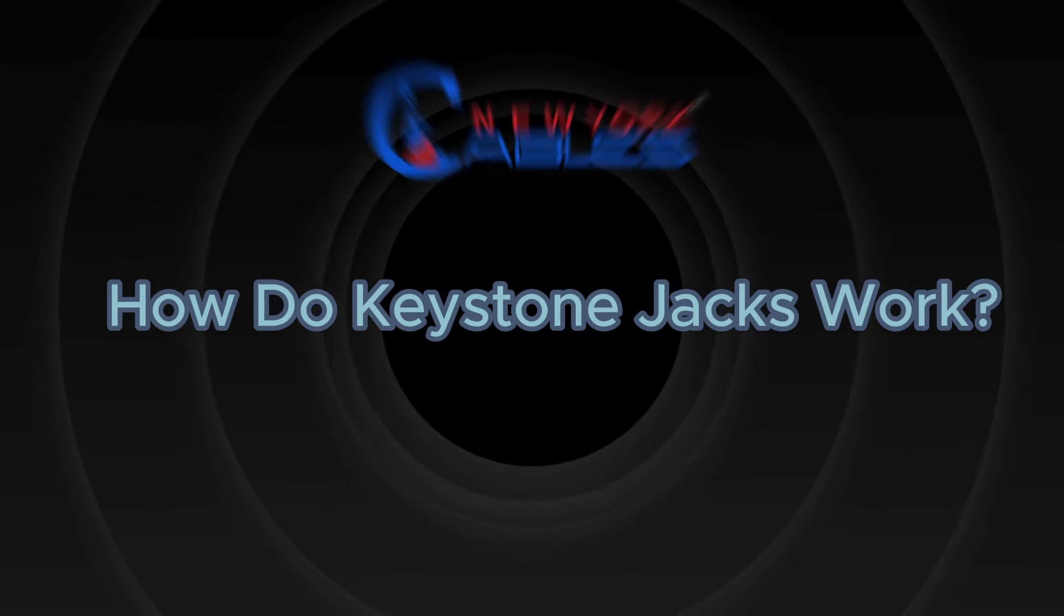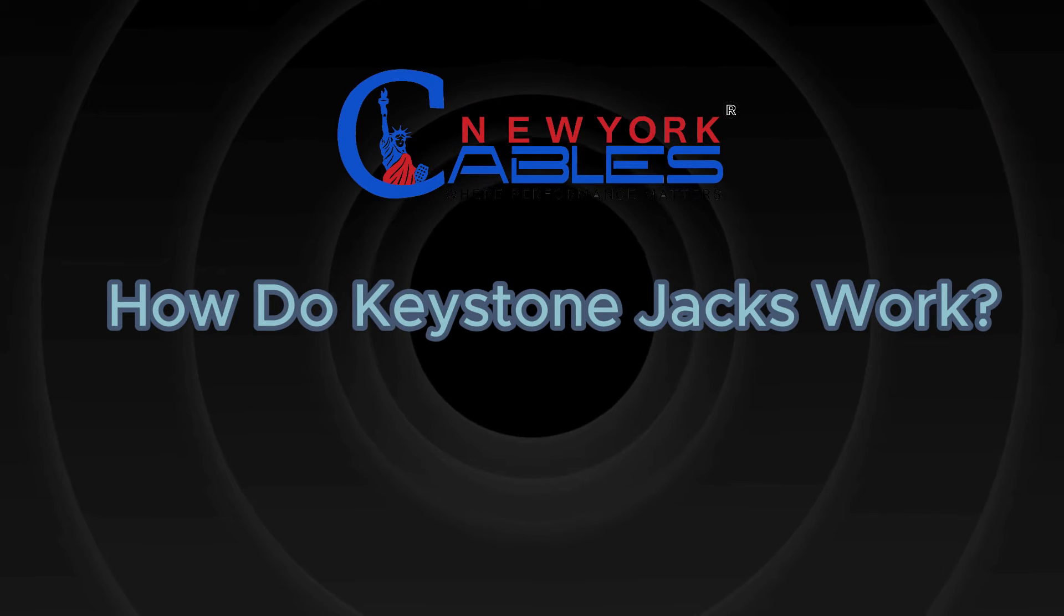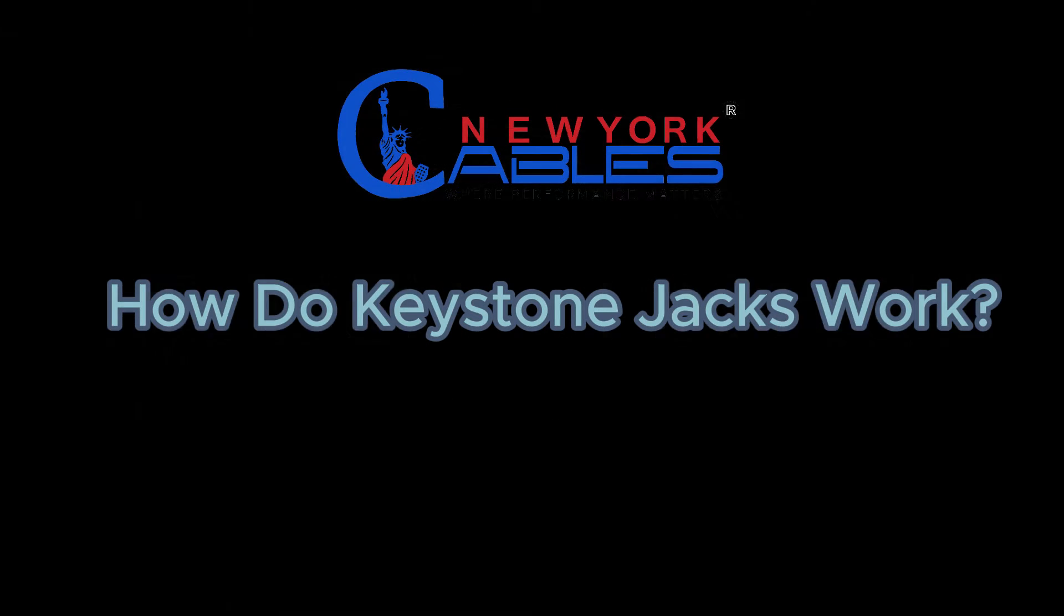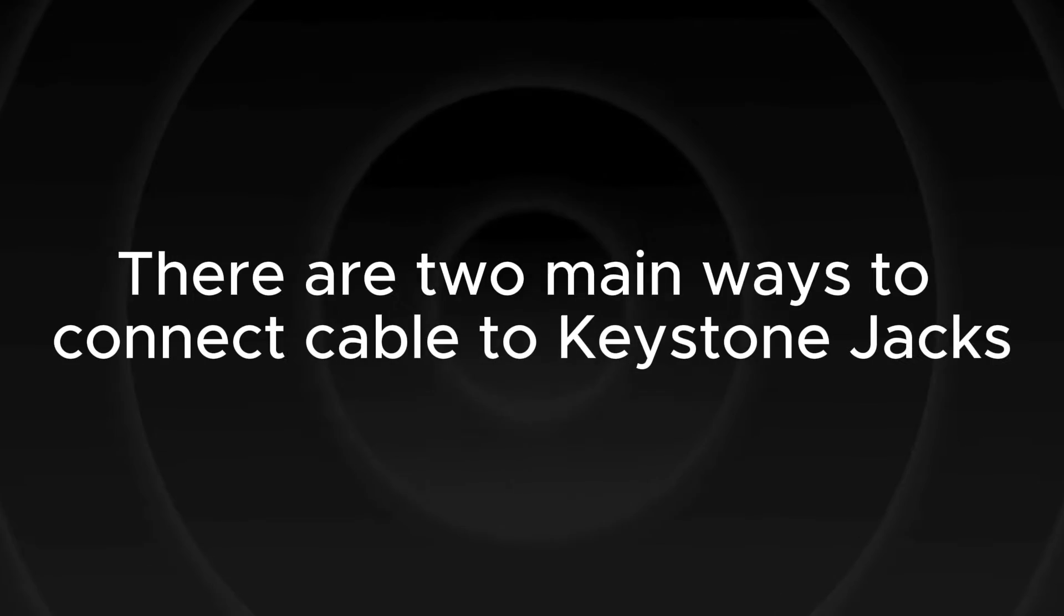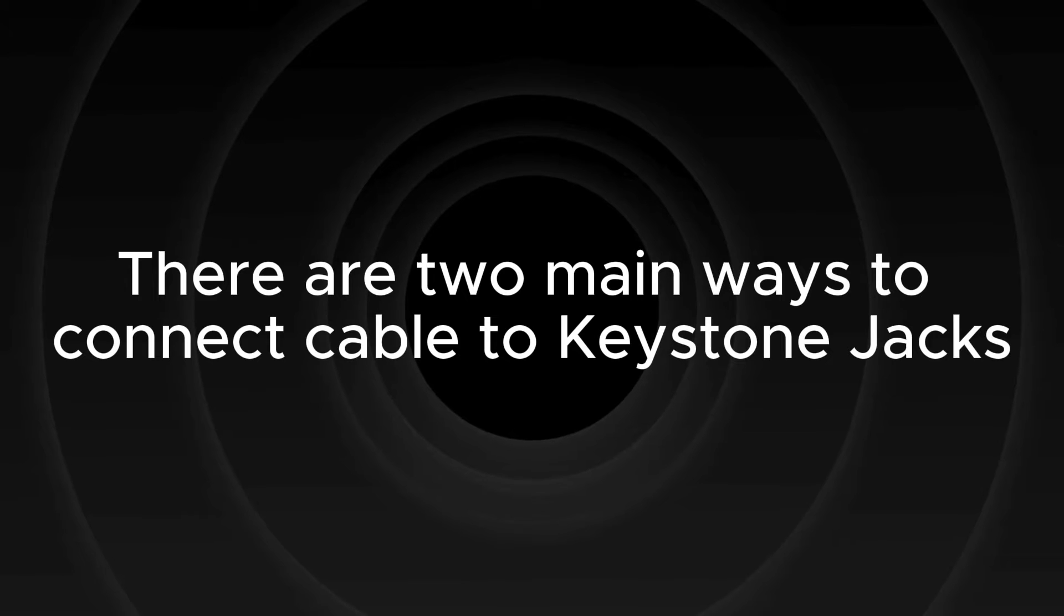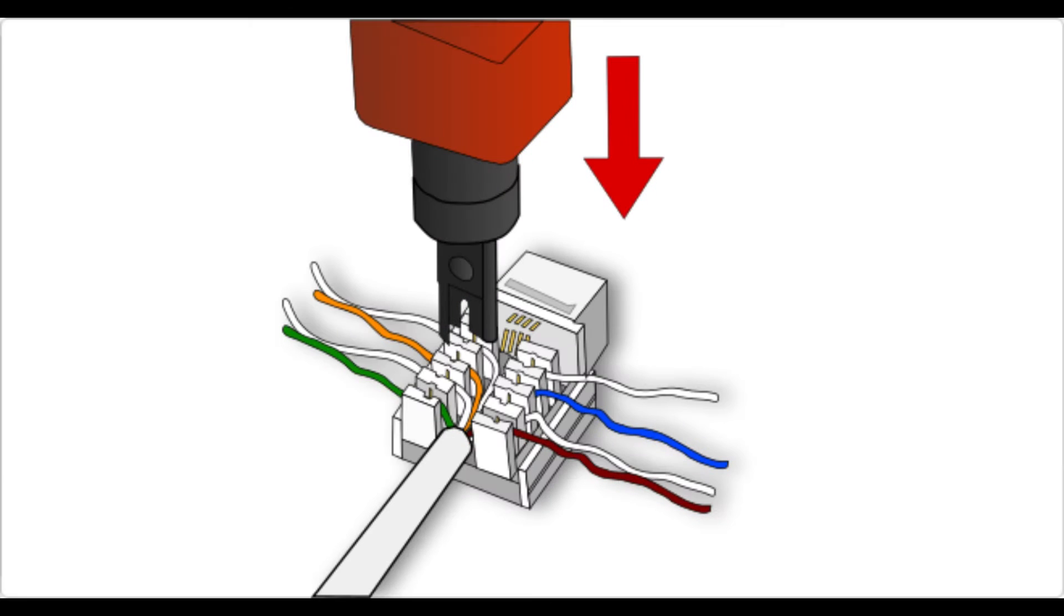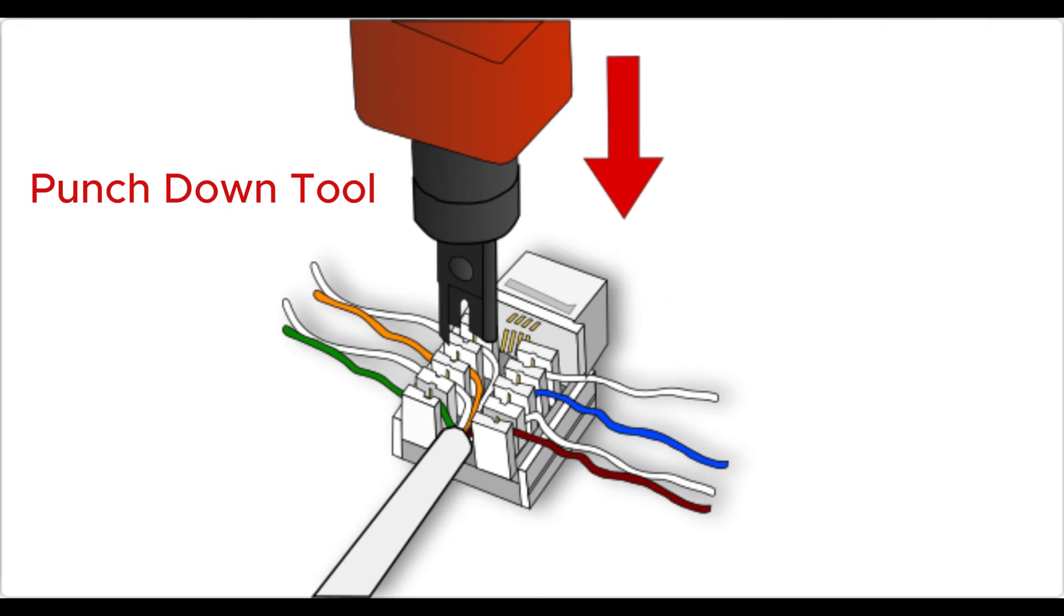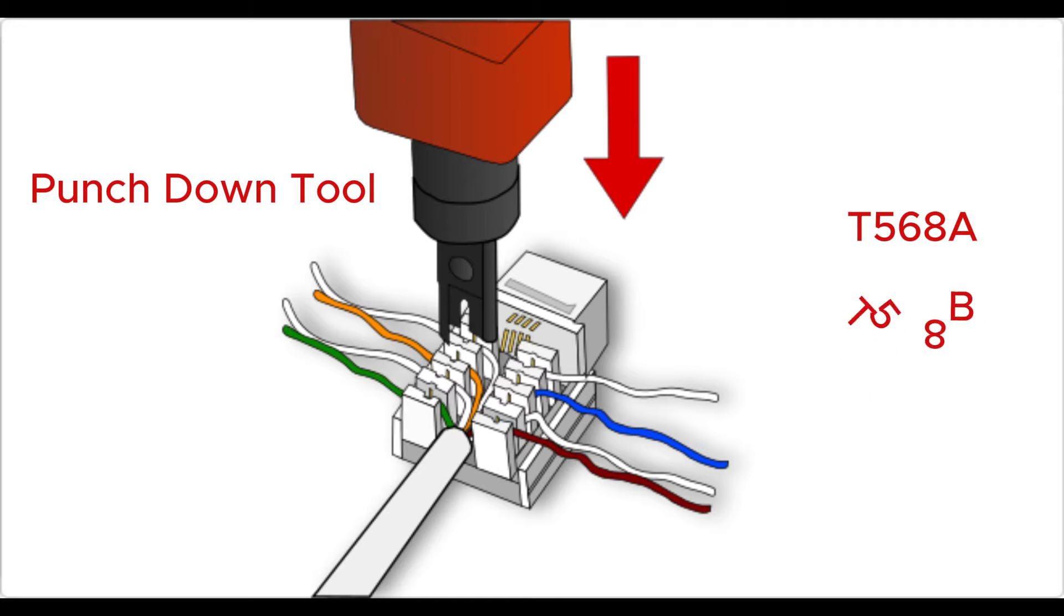How do Keystone Jacks work? There are two main ways to connect cable to Keystone Jacks. The first method involves using a punchdown tool to terminate the individual Ethernet cable wires using T568A or T568B wiring standards.